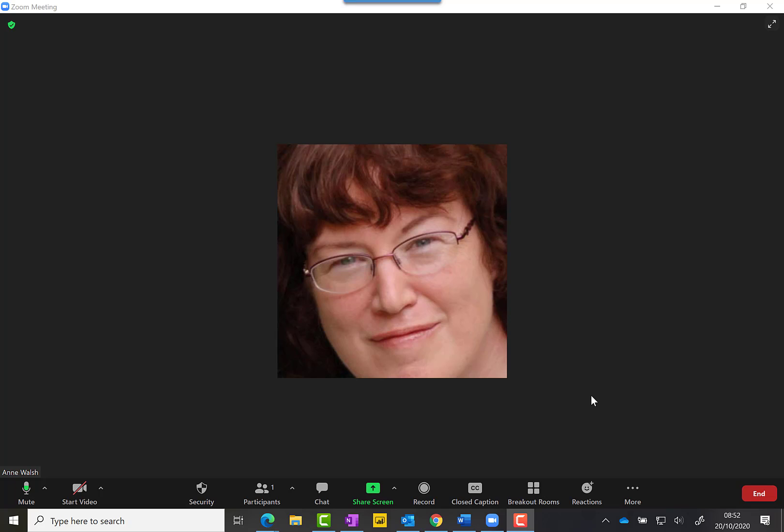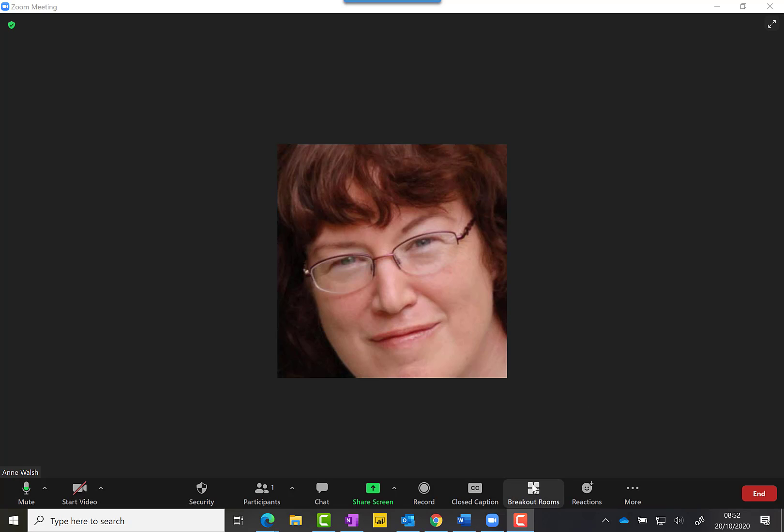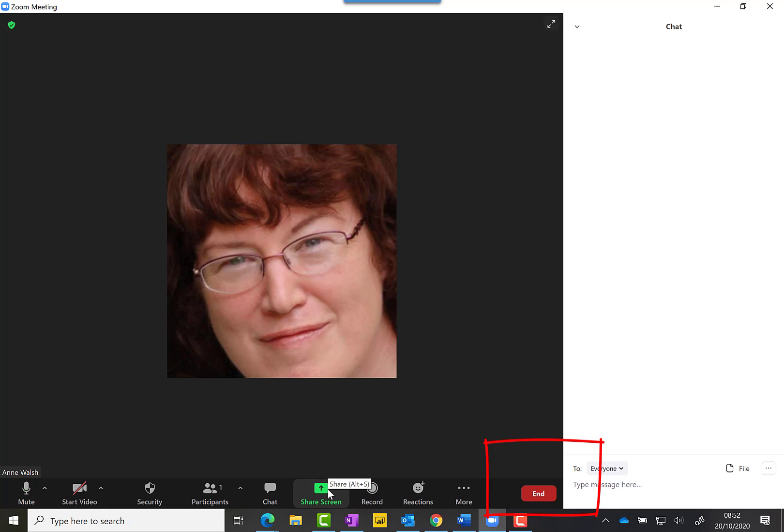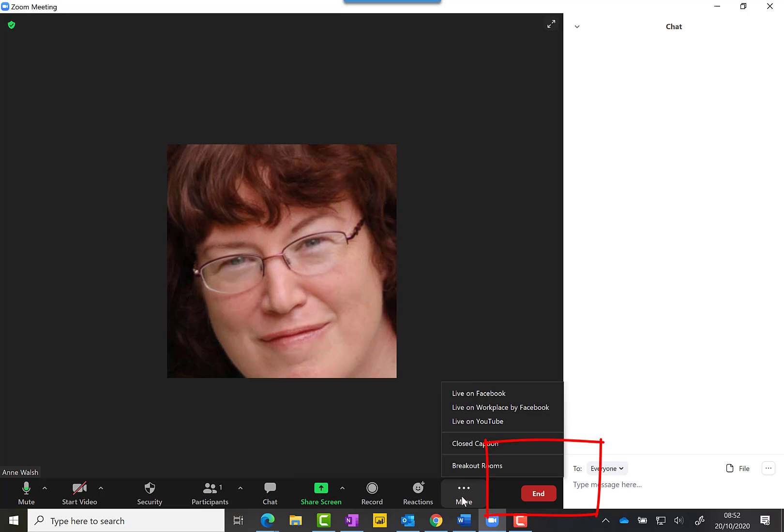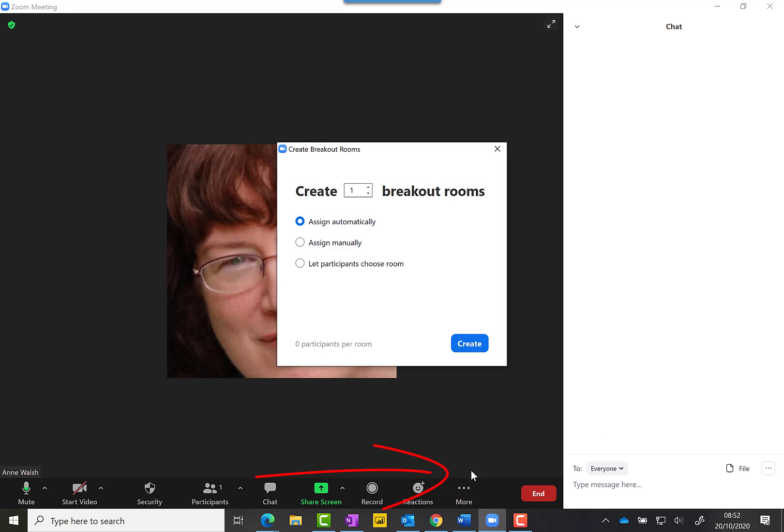If you've followed the other video, you'll now have breakout rooms available in your Zoom room. If you go down to the bottom here, you'll see breakout rooms. If you don't see it, you'll find it under More.